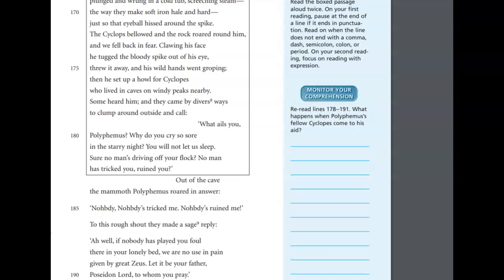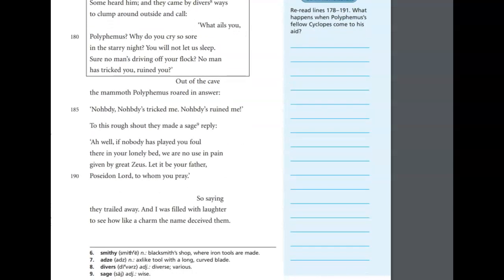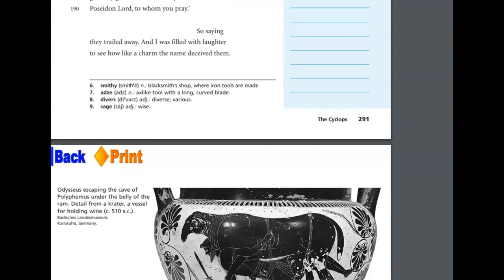Out of the cave, the mammoth Polyphemus roared an answer. Nobody, Nobody's tricked me. Nobody's ruined me. To this rough shout, they made a sage reply. Ah, well, if nobody has played you foul there in your lonely bed, we are no use in pain. Given by great Zeus, let it be your father, Poseidon Lord, to whom you pray. So saying, they trailed away, and I was filled with laughter to see how, like a charm, my name had deceived them.